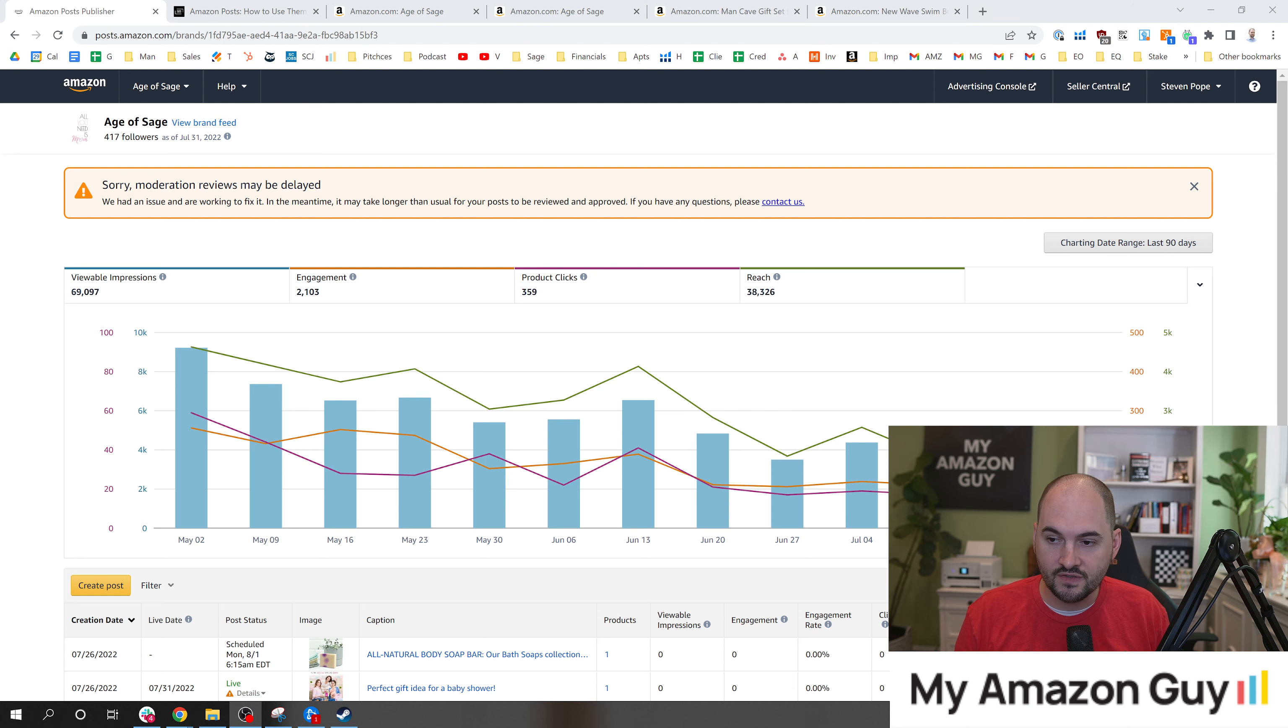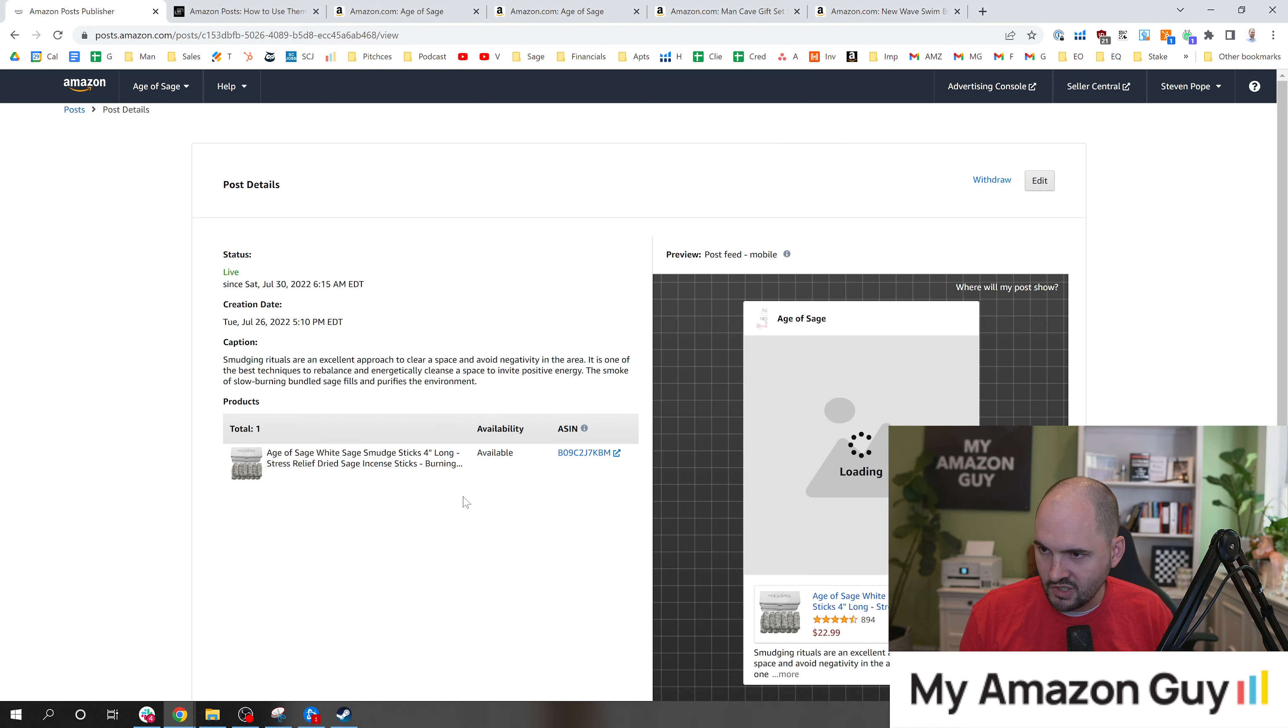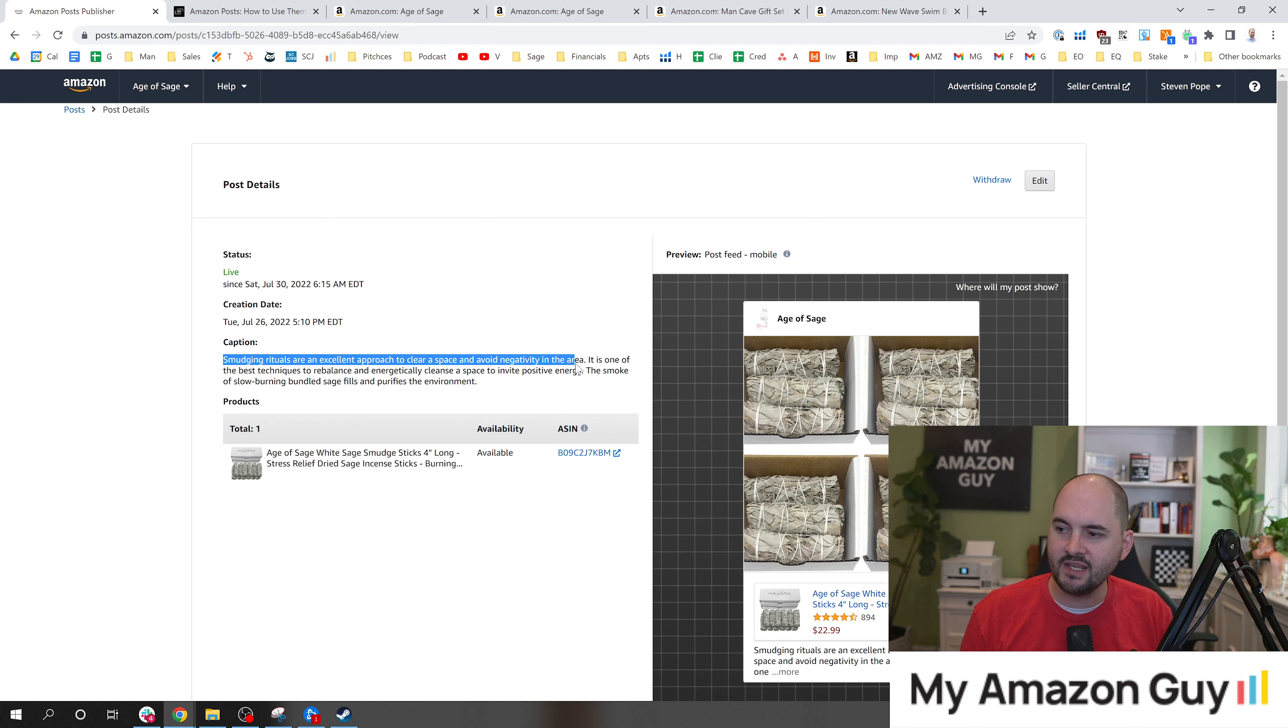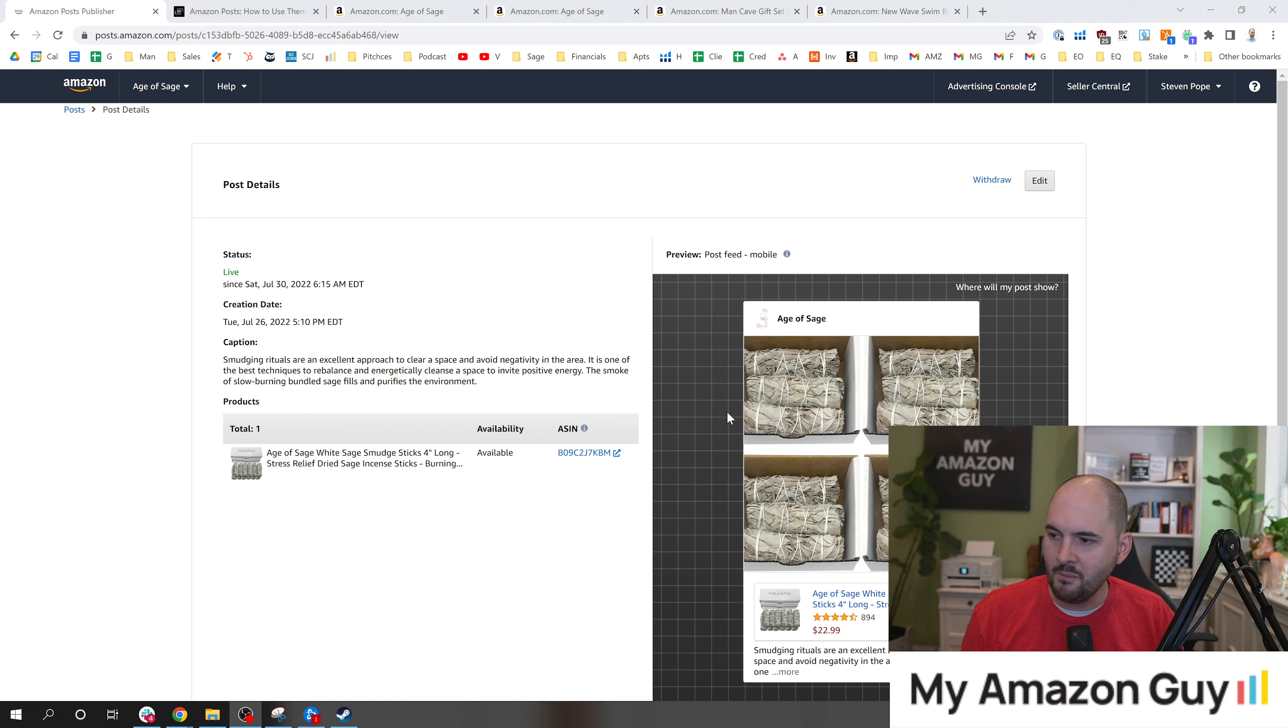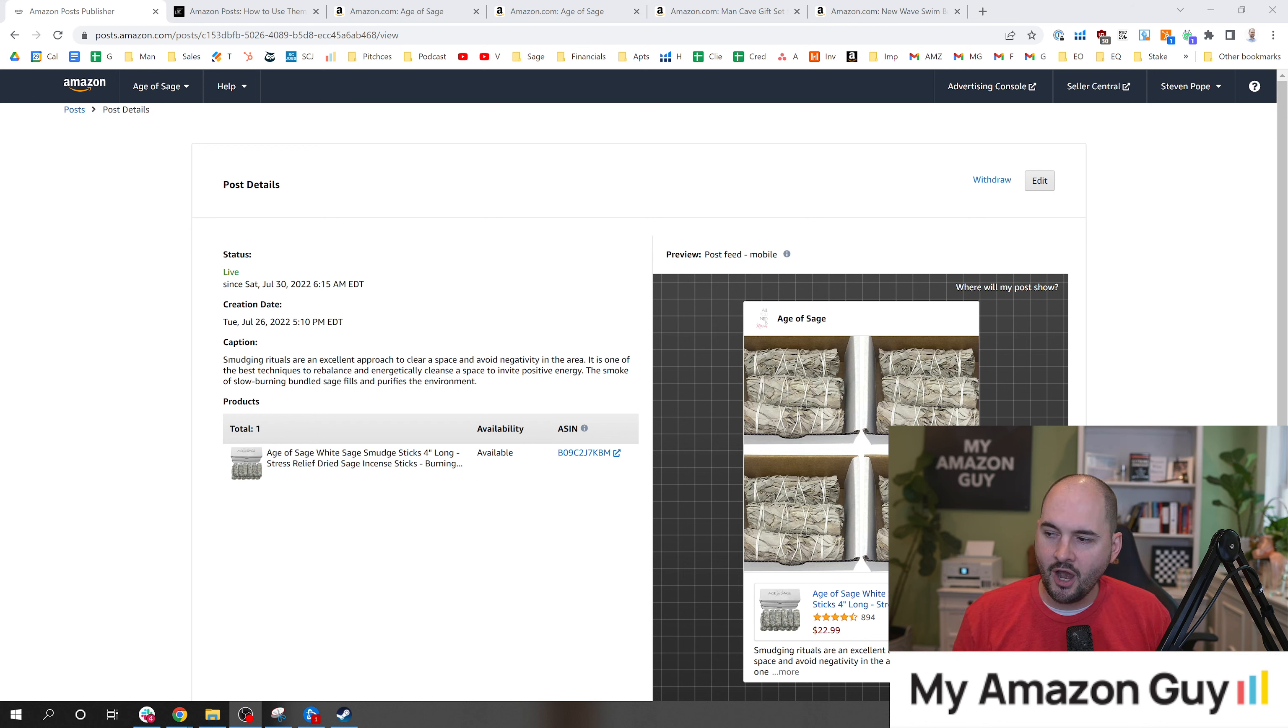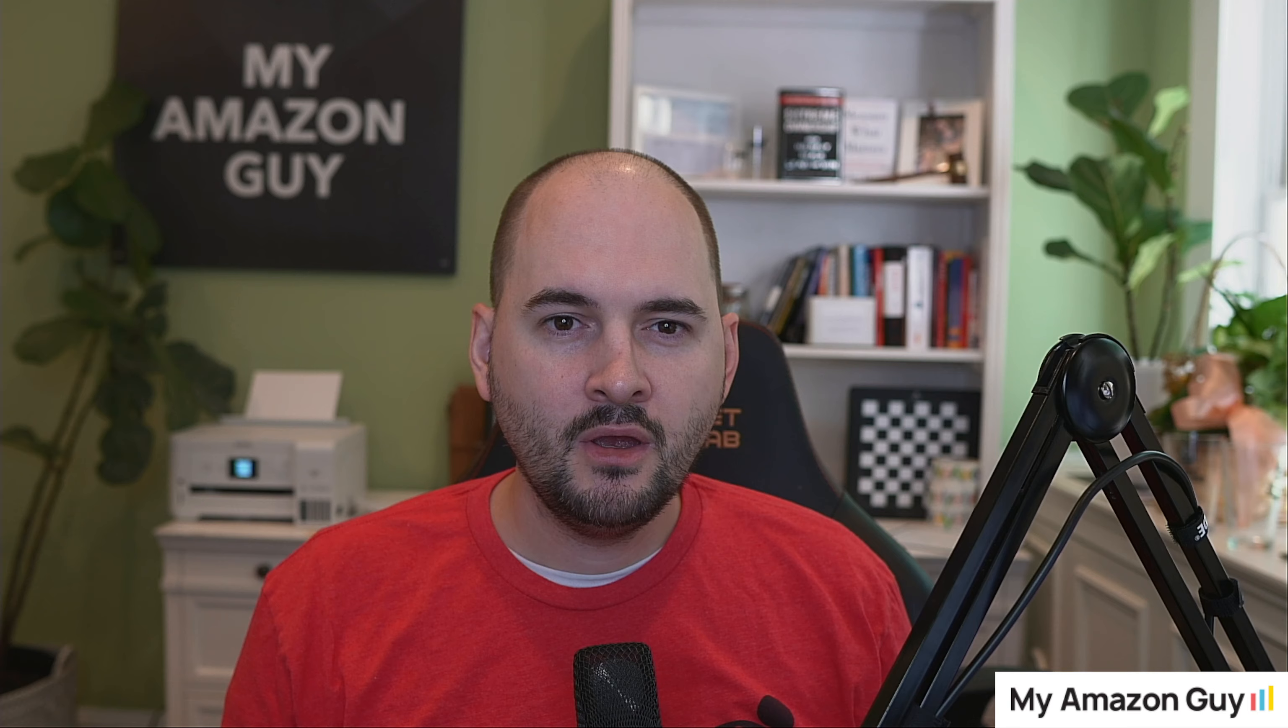There's going to be keywords inside of the posts. If we go into one of these posts, for example, I'm just going to click one at random here. 'Smudging rituals are an excellent approach to clear space and avoid negativity in the area.' These are all keywords that we know the consumer is using when they buy a product like this: smudging, rituals, bundles, sage. These are the sort of things - slow burning bundled. These are words and phrases that could also be inside the copy of the listing. Here's what it looks like when a consumer sees it, and you can see all of this information right there.